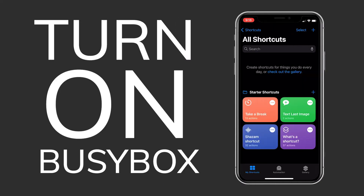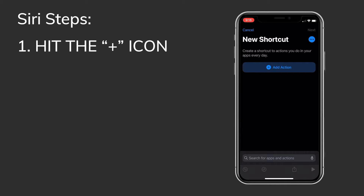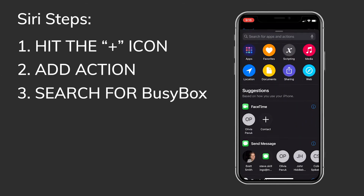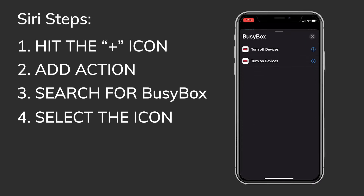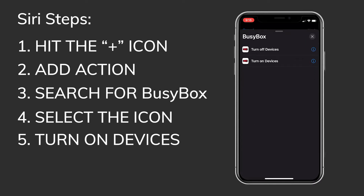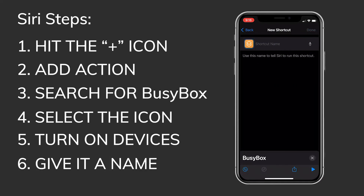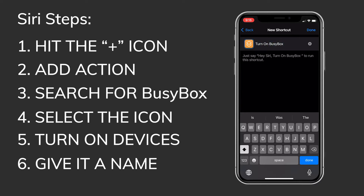Turn on BusyBox. Hit the plus icon in the upper right corner. Now let's hit Add Action. Now we search for BusyBox and select the icon for the app. Next we select Turn On Devices from the actions list. Hit Next in the upper right corner and give it a name — this is what Siri expects you to say. I've had great results with 'Turn on BusyBox.' Then hit Done.